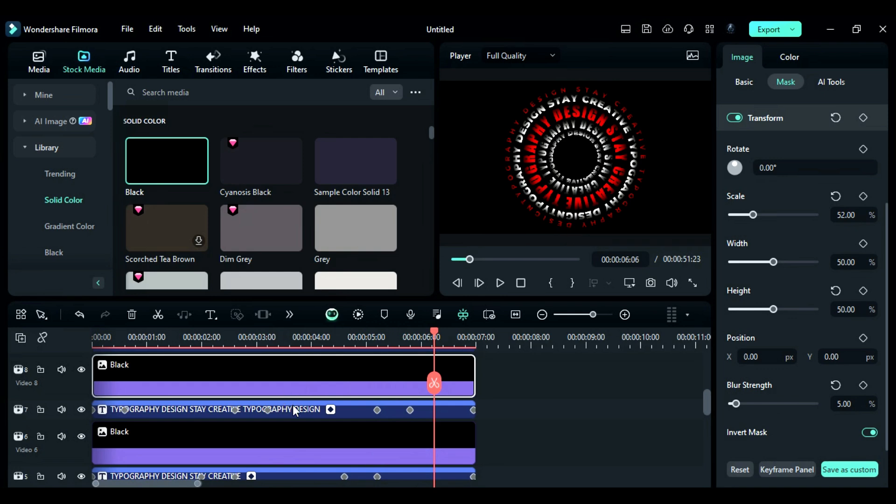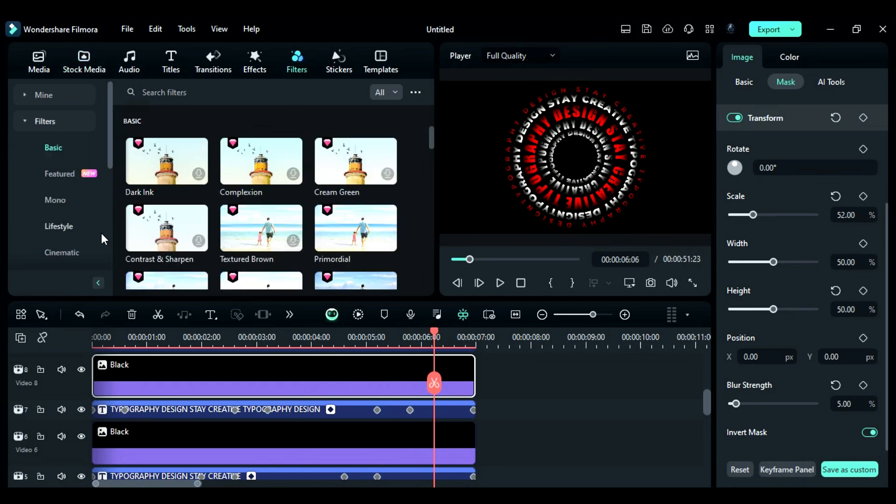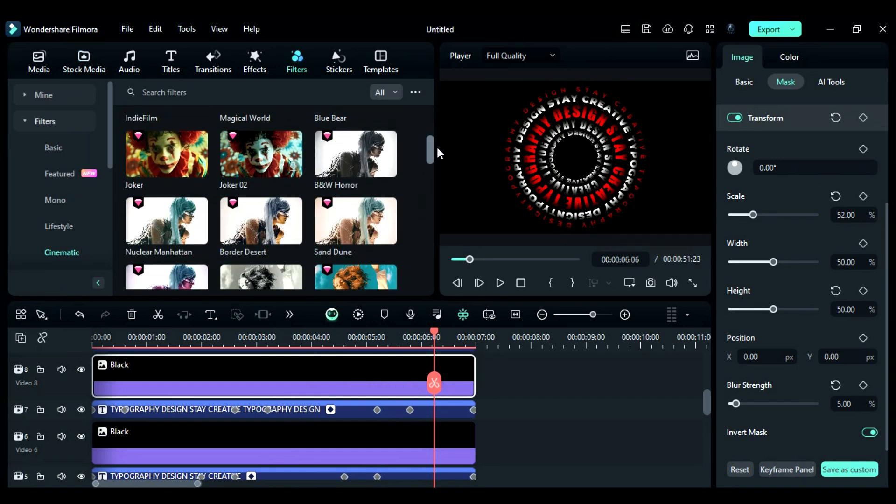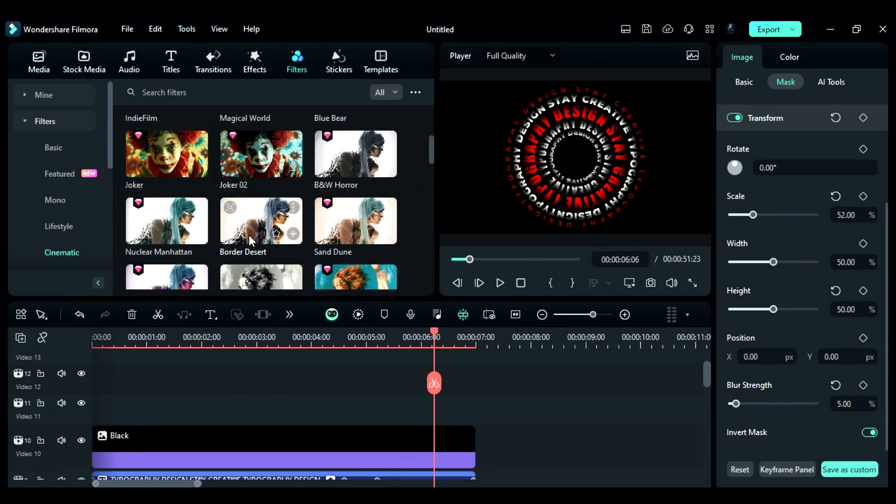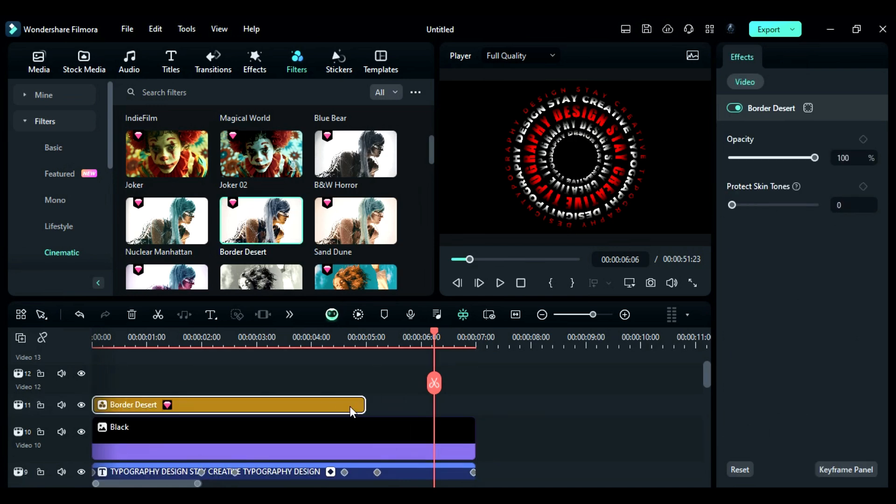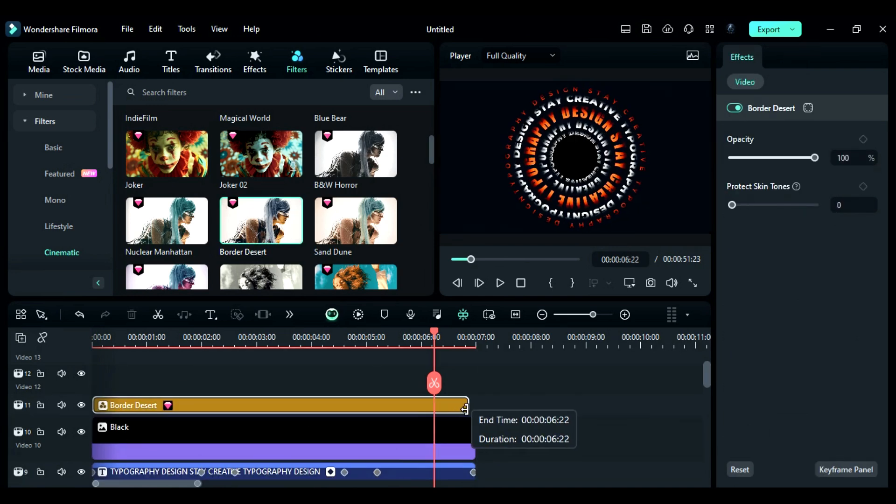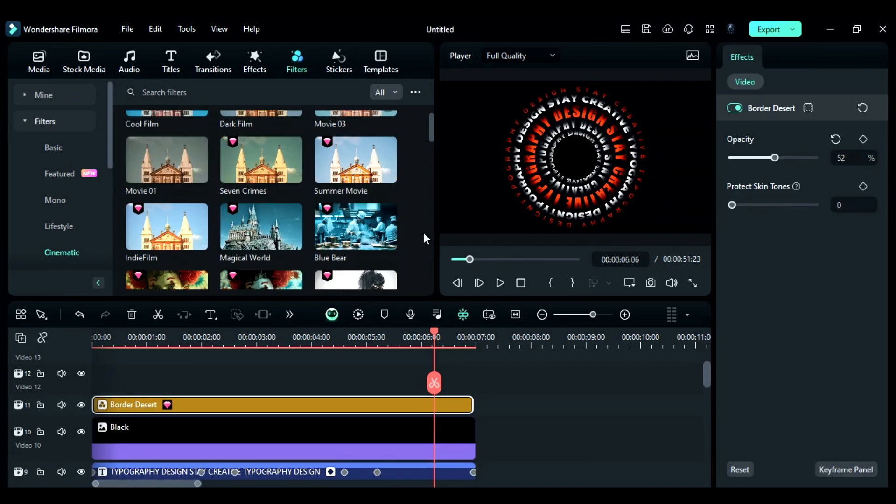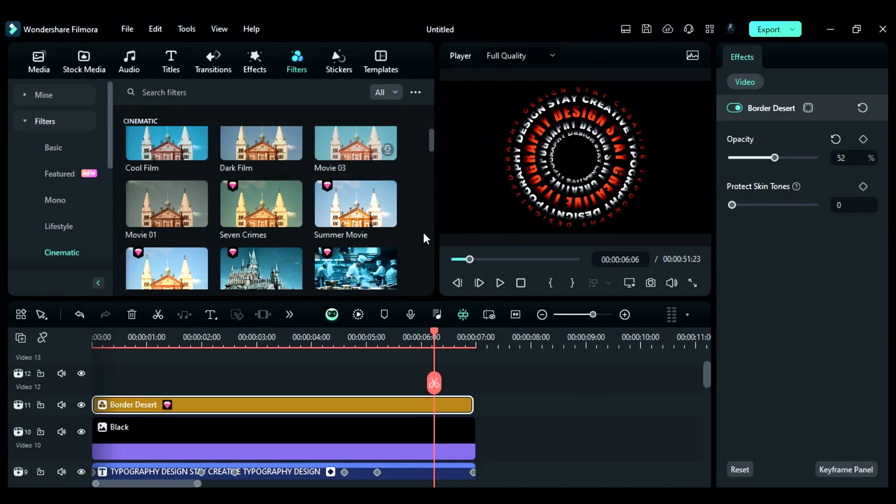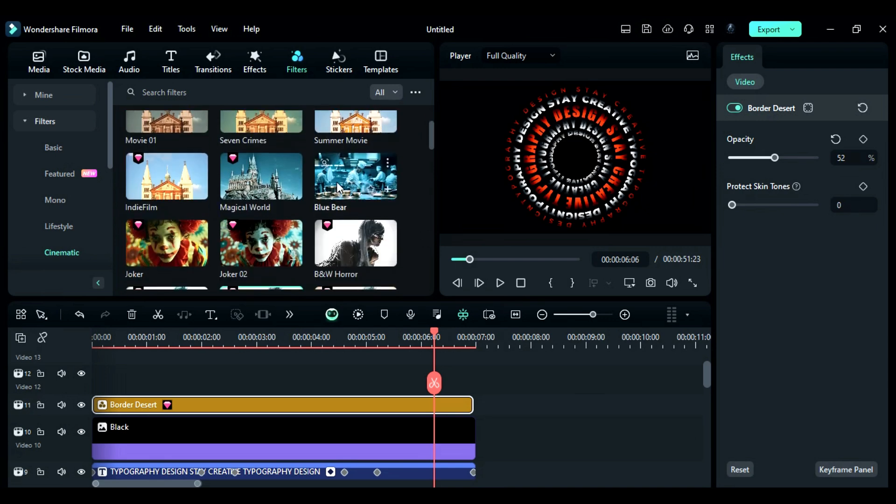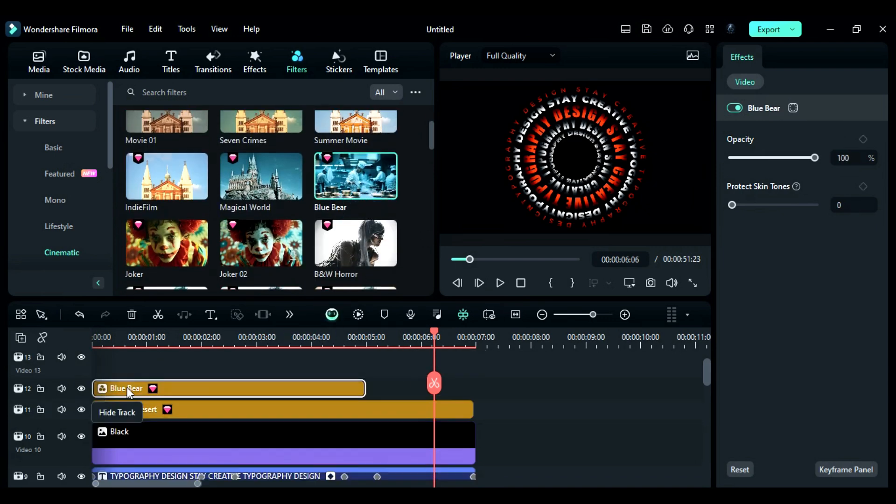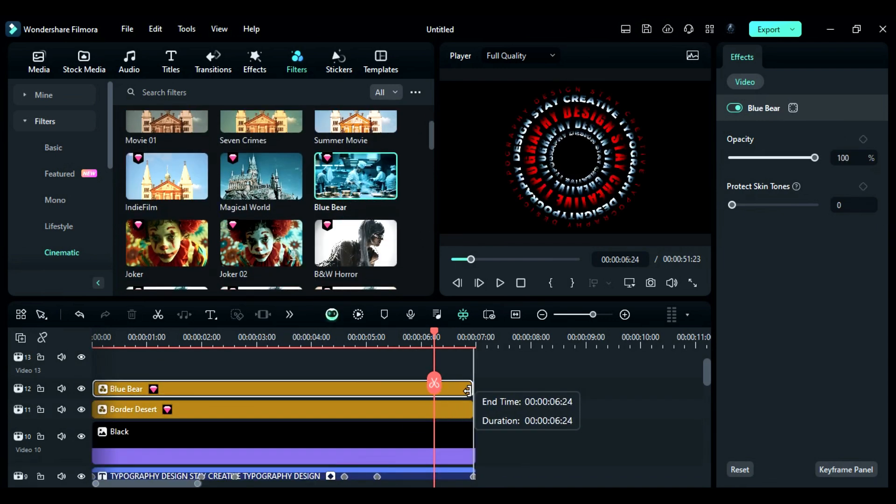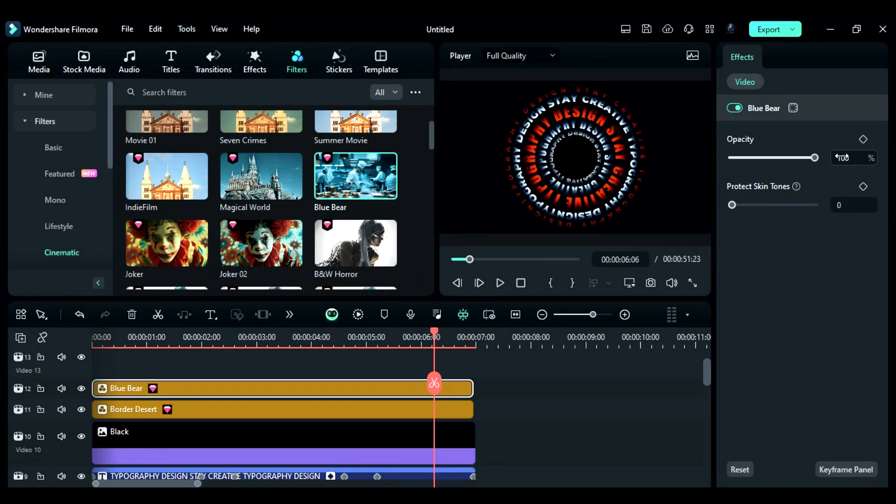Now, to make it more interesting, go to the filters and then to cinematic and apply the border desert effect on track 11. Make it 7 seconds long and then change the opacity to 52. Then, scroll down and apply a blue bear filter on track 12 and make it 7 seconds long and change the opacity to 72.